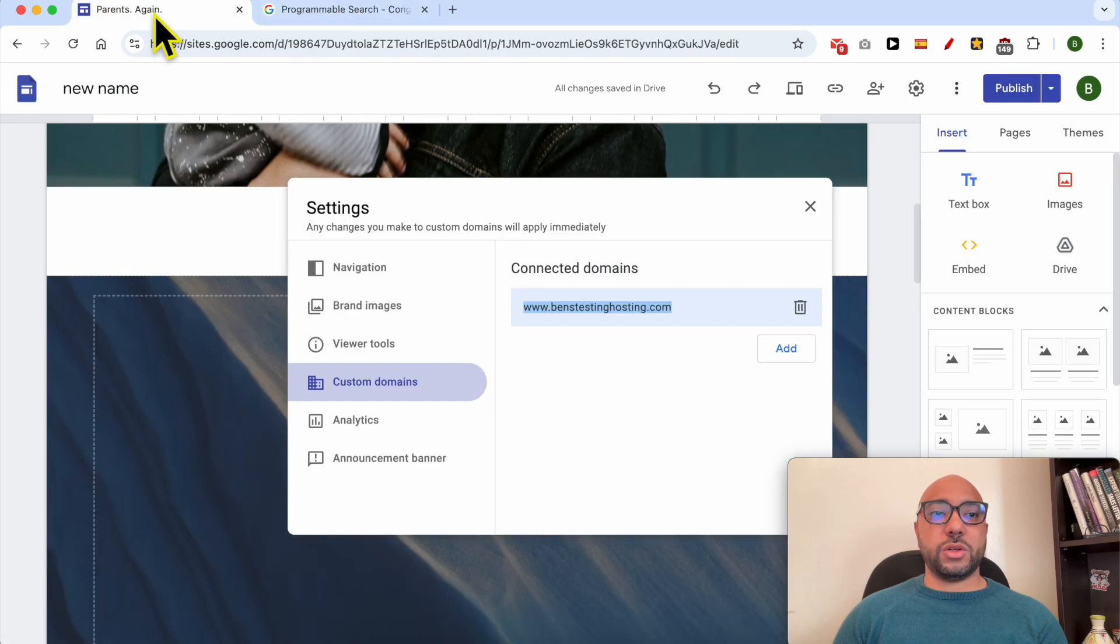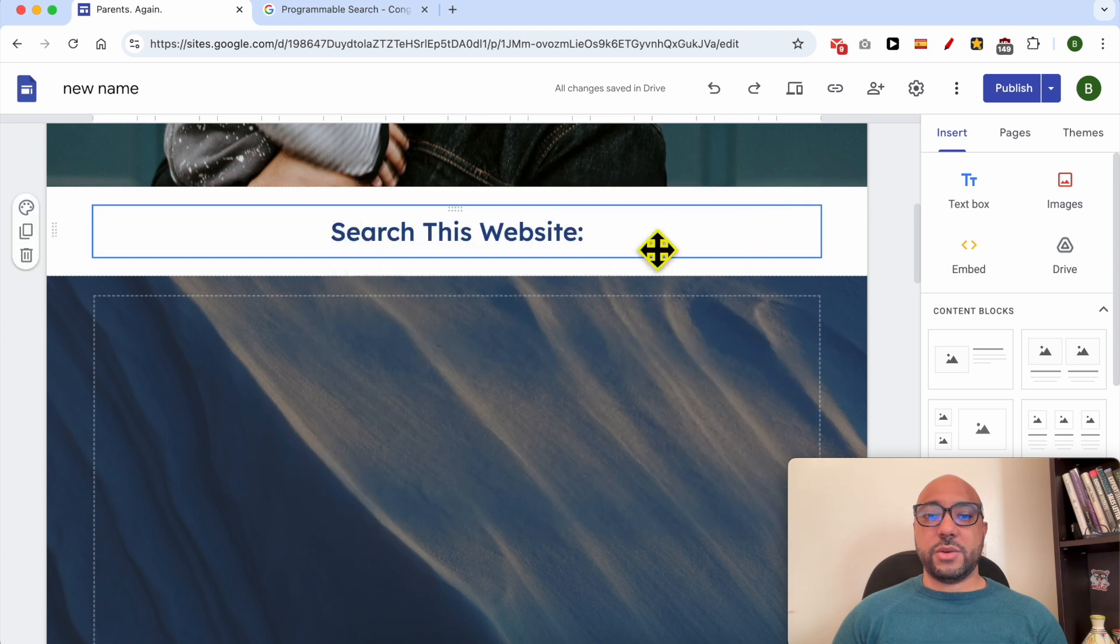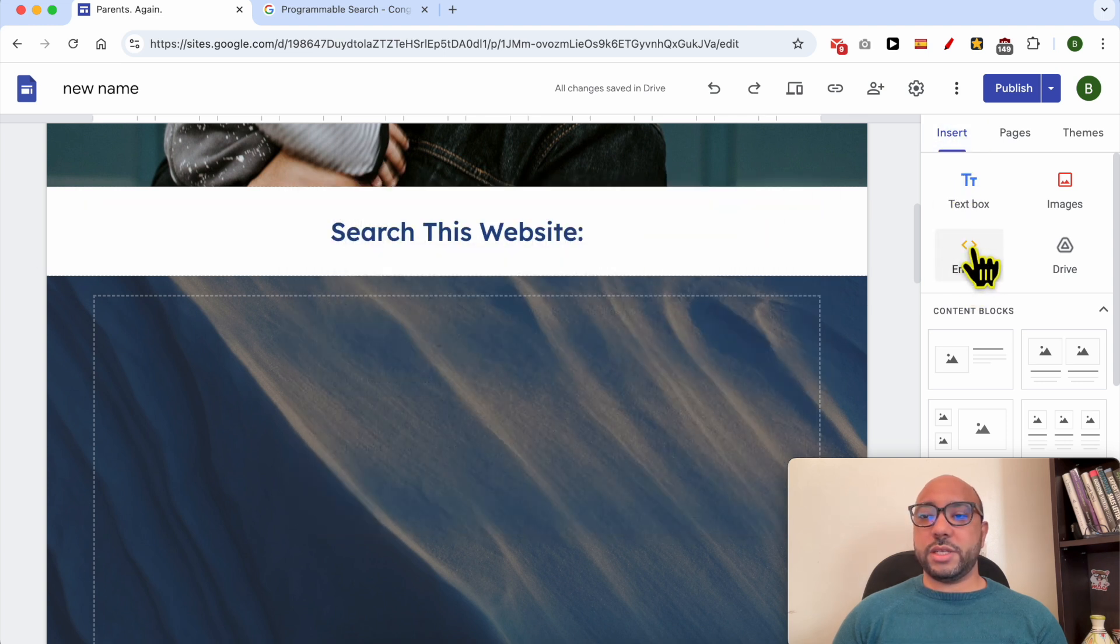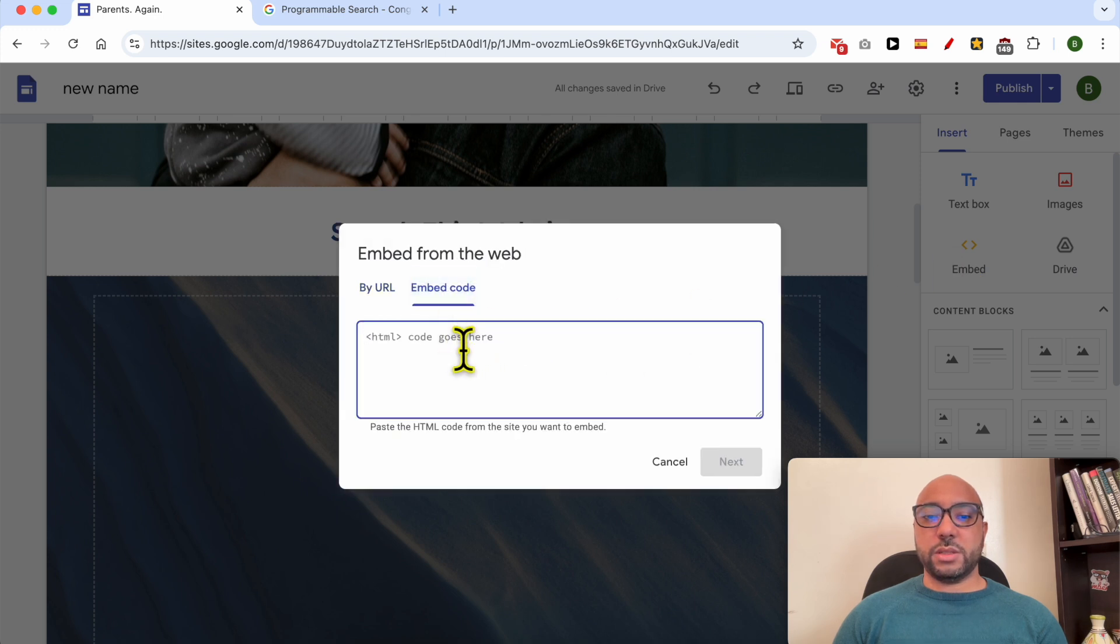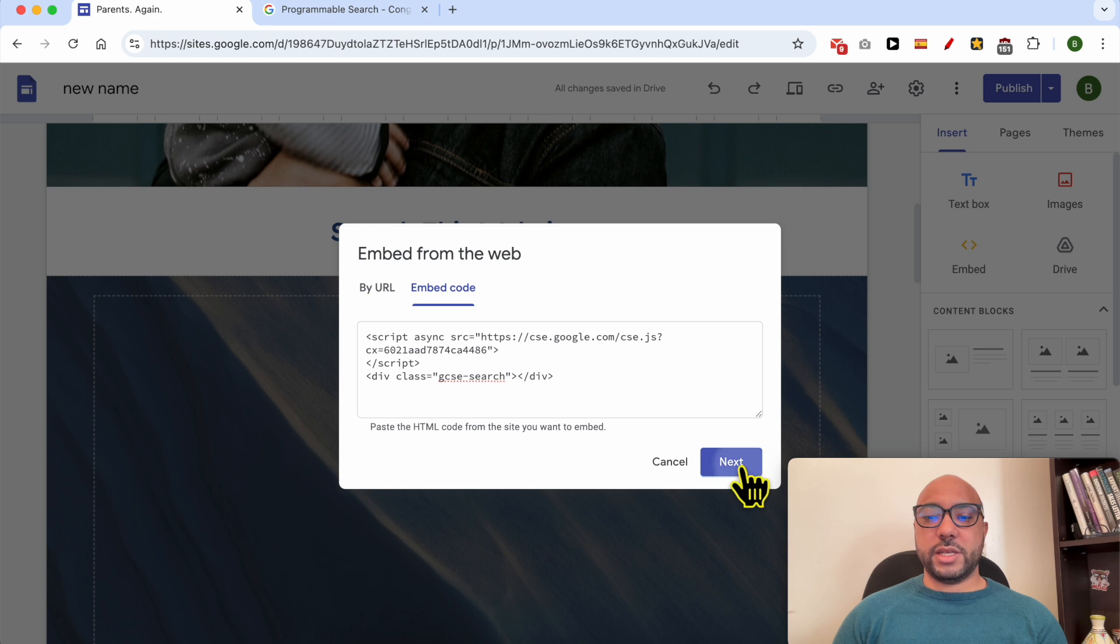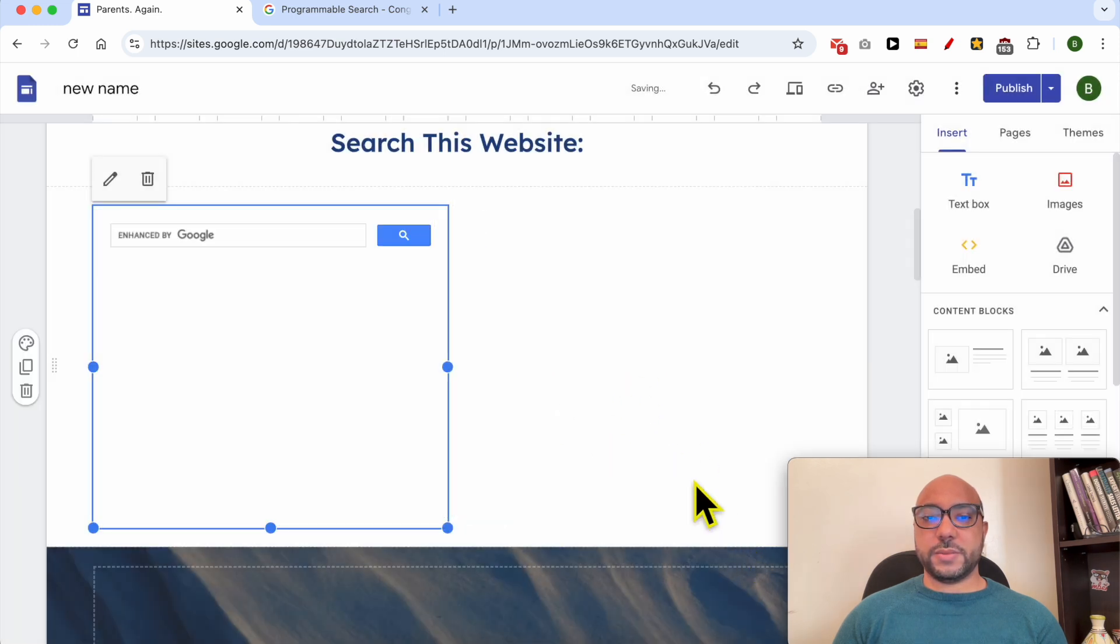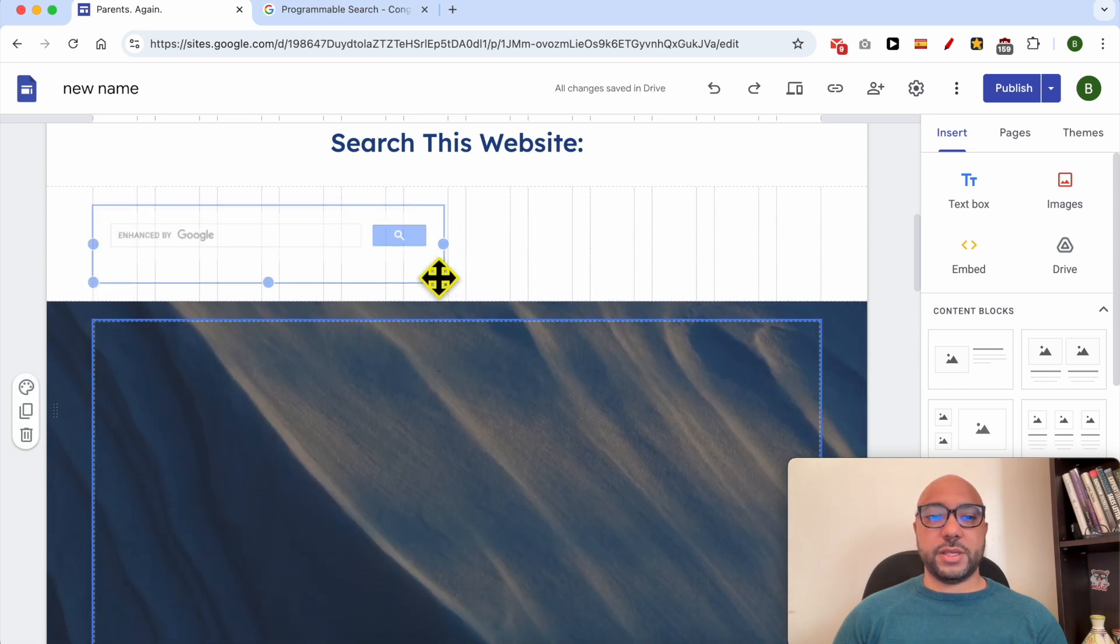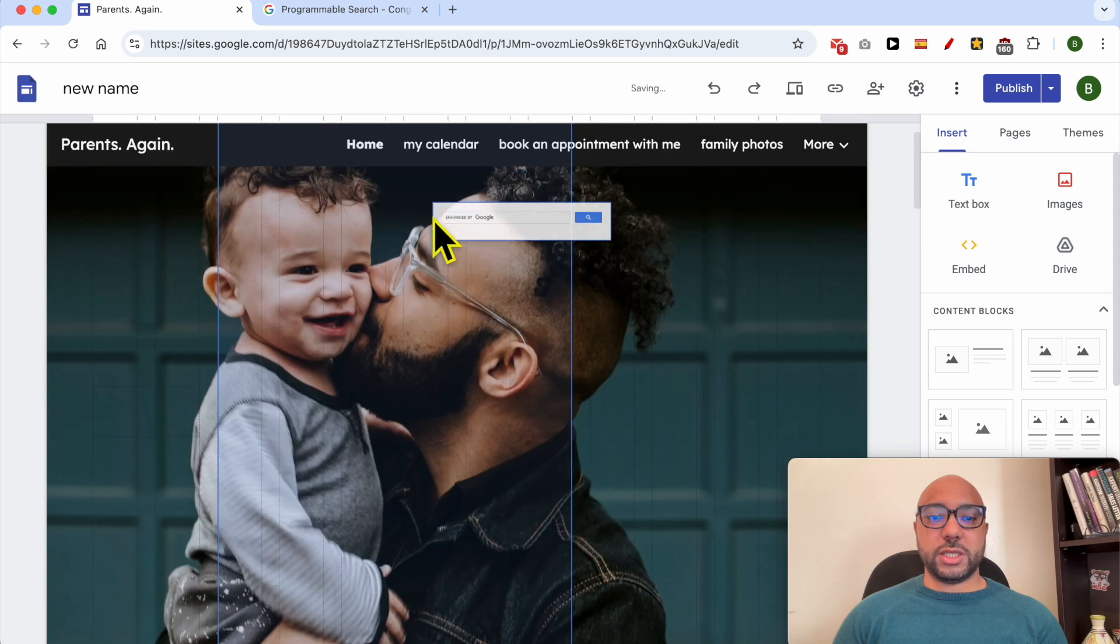Return to Google Sites. Now click on 'insert' from this insert tab, click on 'embed.' Make sure to select 'embed code' and paste your code here. Click on 'next.' This is a preview of your code. Click on 'insert.'